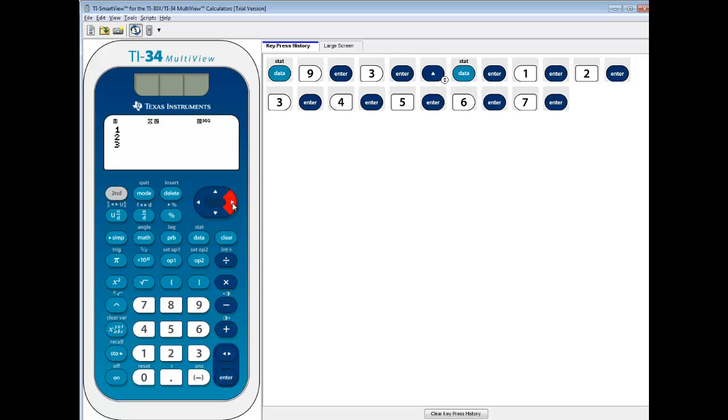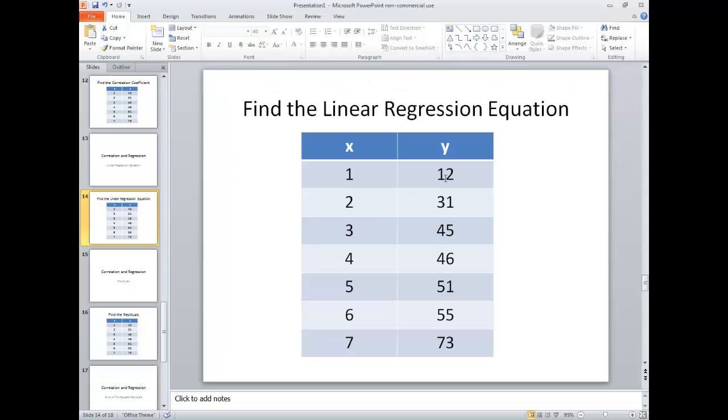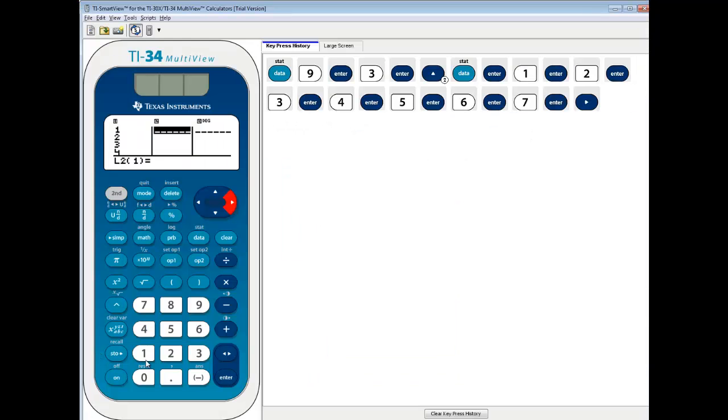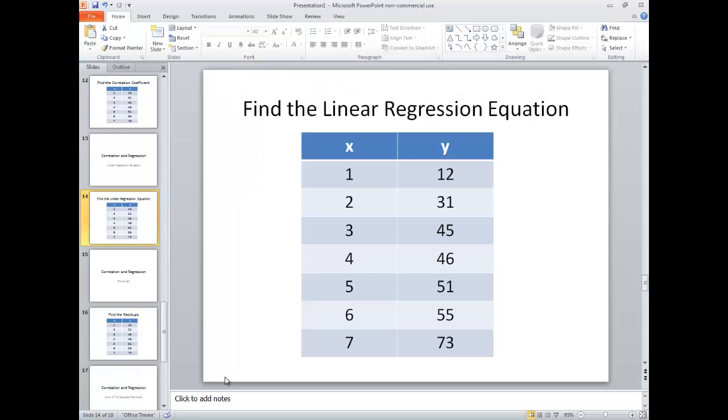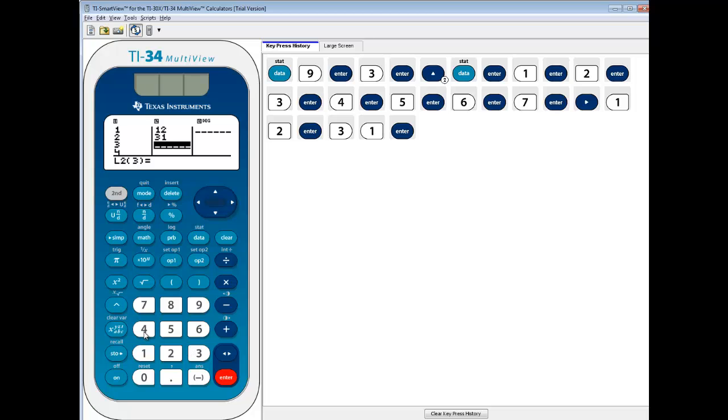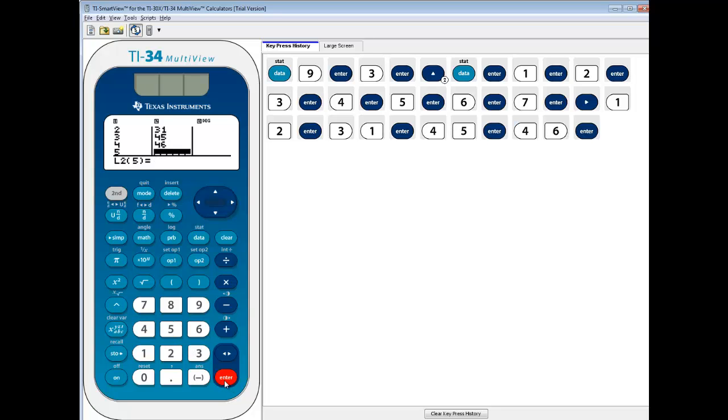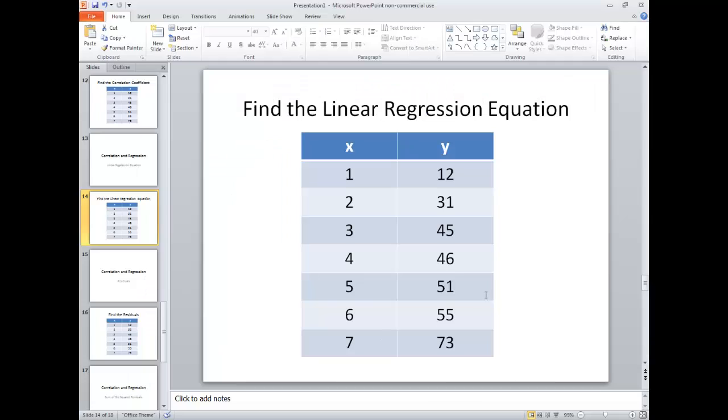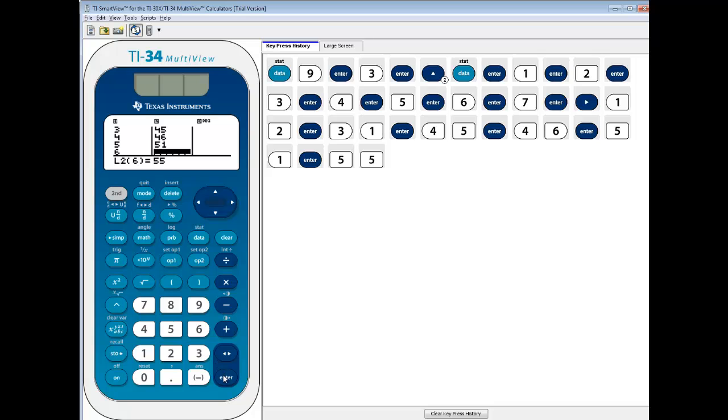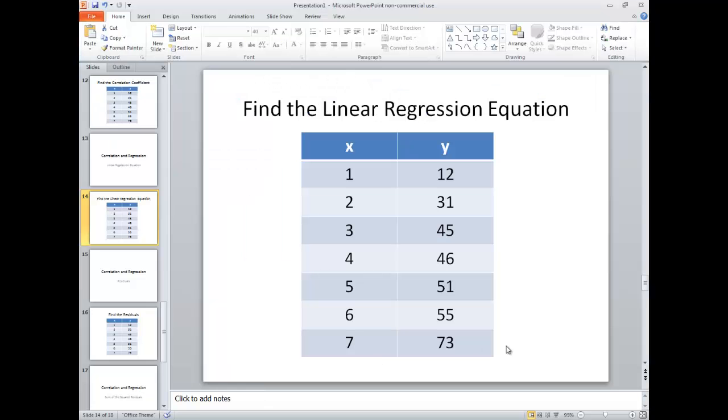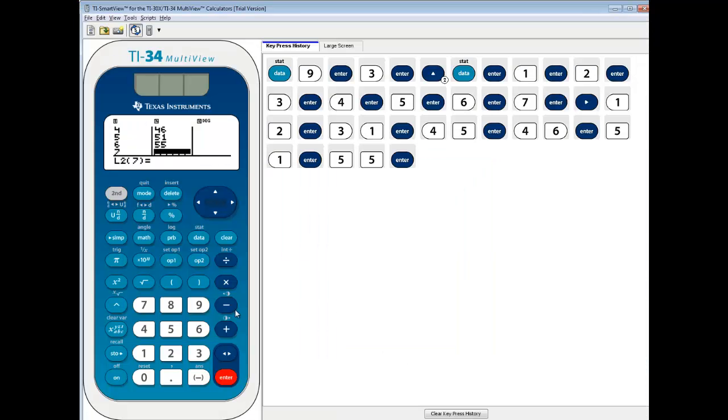And I'm going to arrow over to L2, and I'm going to have my y values, so 12 and 31, so 12 enter, 31 enter, 45 enter, 46 enter, 51 enter, 55 enter, and 73.